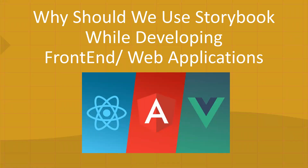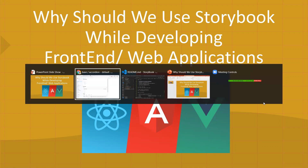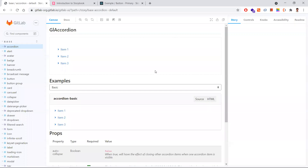Hi all, in this video let's understand what is Storybook and why should we use it while developing front-end web applications like React, Angular, and Vue.js. This is Storybook, and here is an example of how it looks - this is an example of GitLab's UI Storybook.